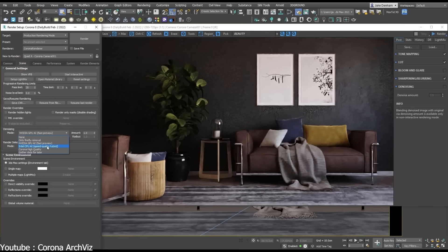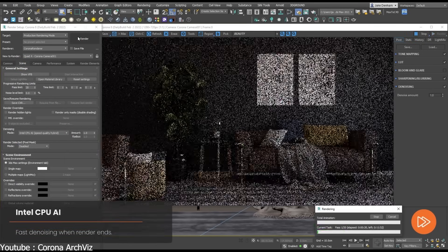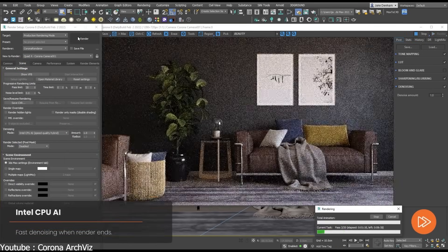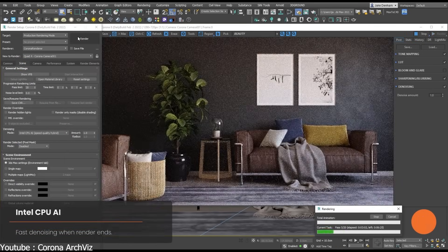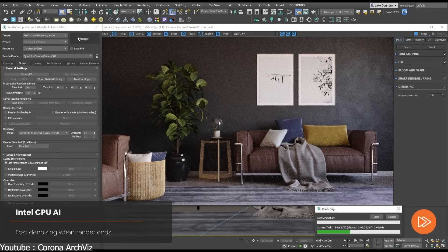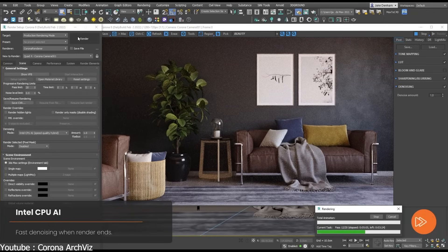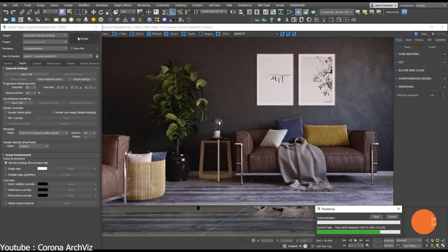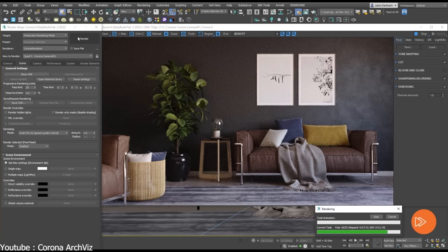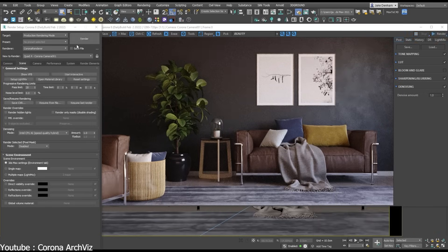AI tools in this render engine are more limited compared to some competitors, but still impactful. The built-in Intel AI denoiser provides fast and reliable cleanup during both interactive rendering and final output, reducing the need for high sample counts.